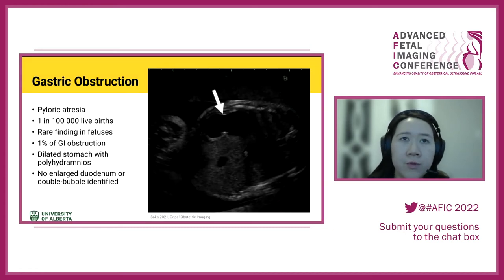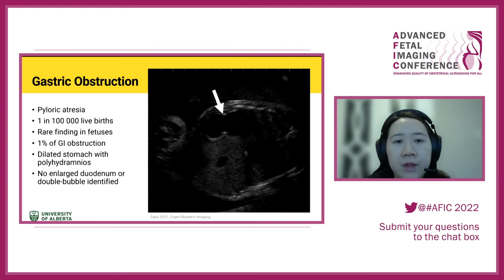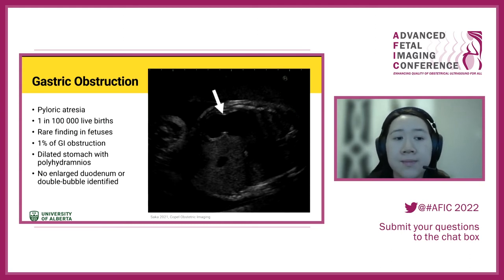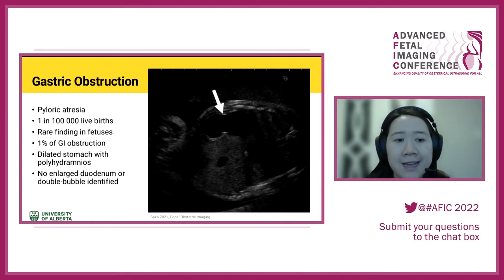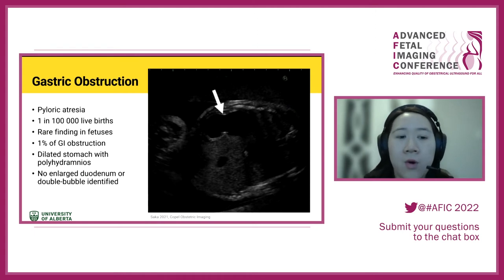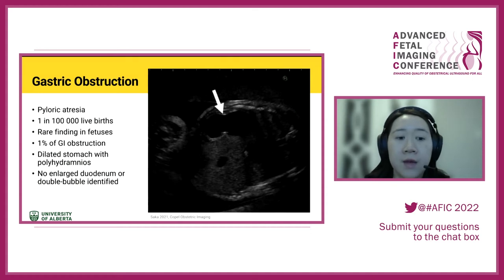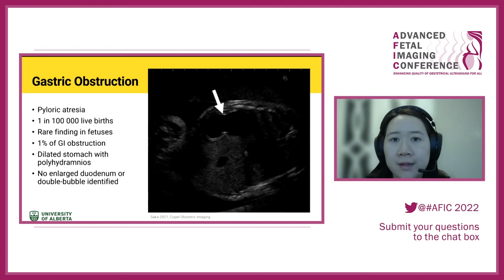For more rare findings: gastric obstruction, specifically pyloric atresia, is where the end of the stomach is not appropriately formed. This is a very rare finding — only about 1% of obstructions. You can have an isolated dilated stomach identified within the fetal abdomen with polyhydramnios, with no second bubble and no dilated duodenum.